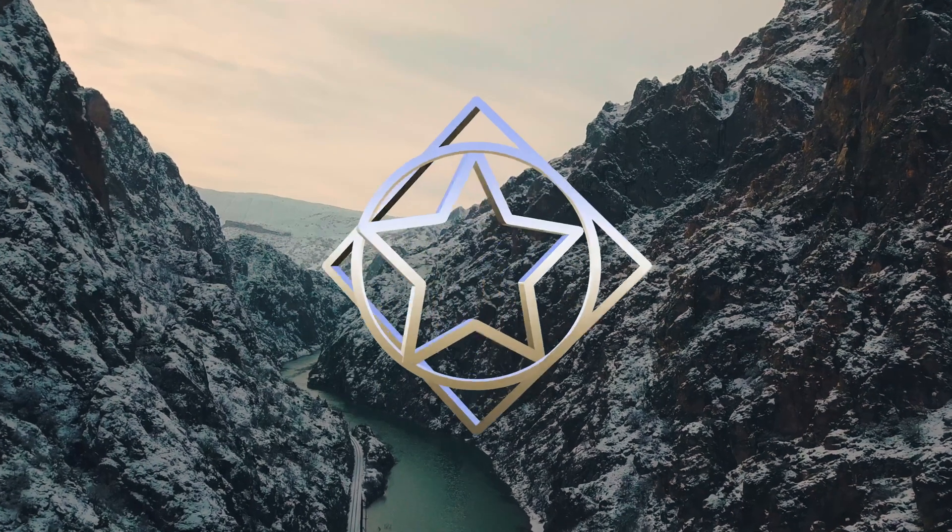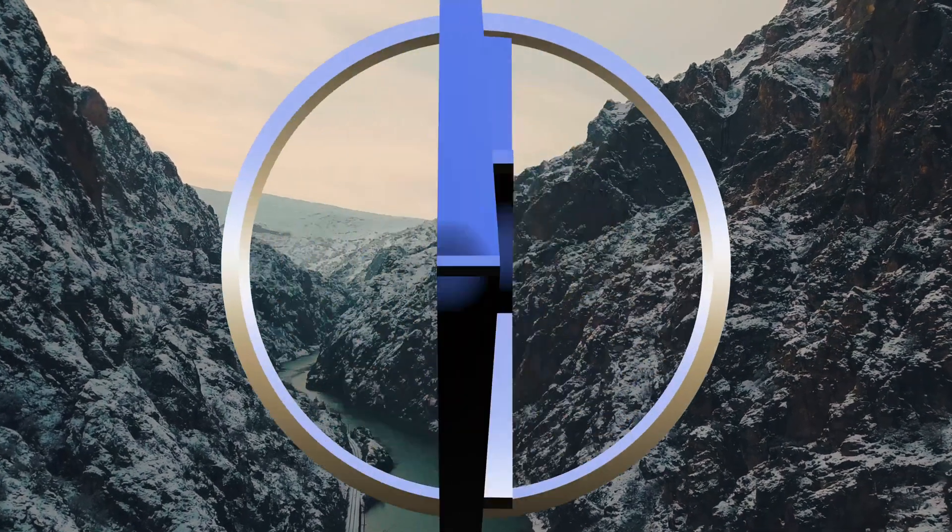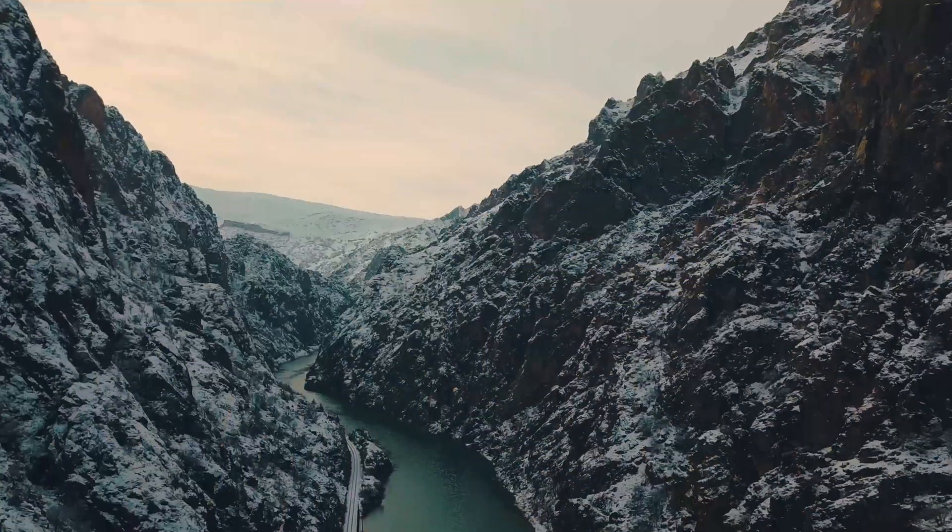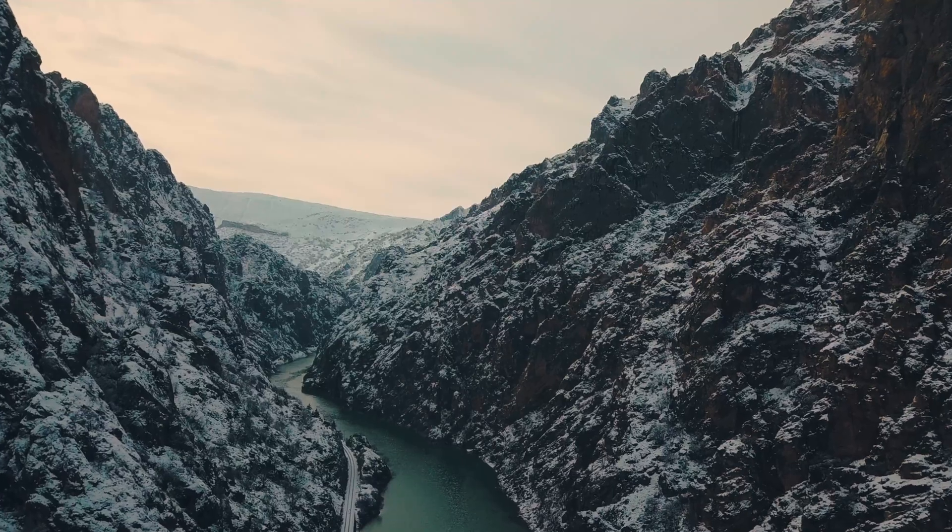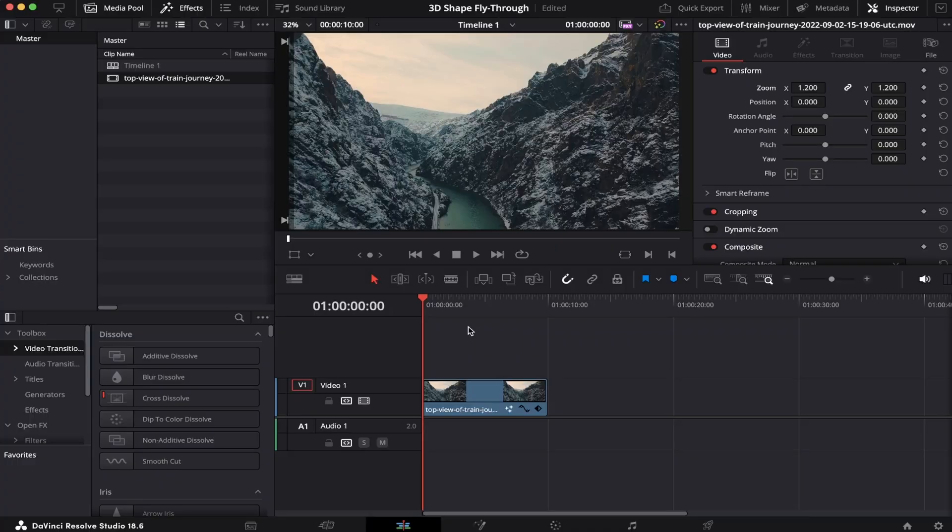In this video, I'm going to show you how to make a camera fly through a 3D shape inside DaVinci Resolve. So let's get right into it. I've already got my timeline open and a B-roll waiting. With this effect, we'll head over straight to Fusion.